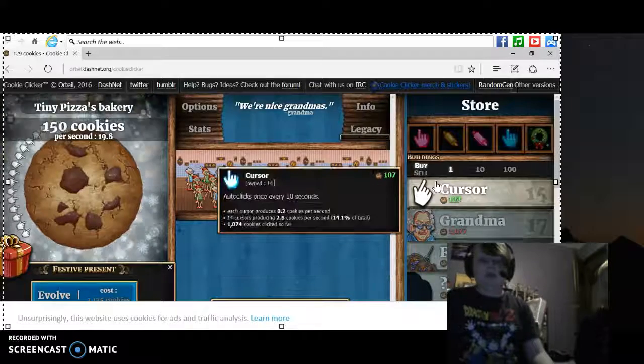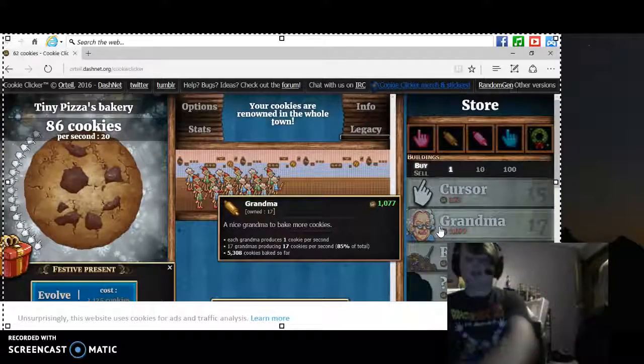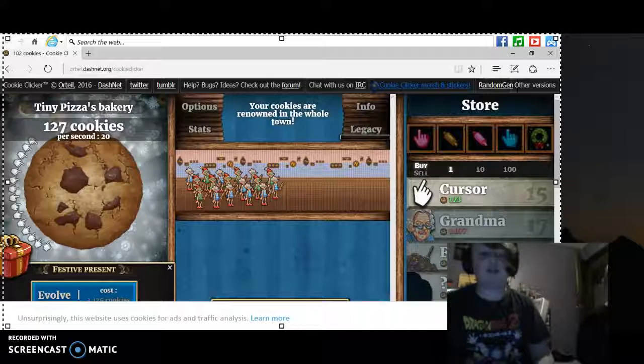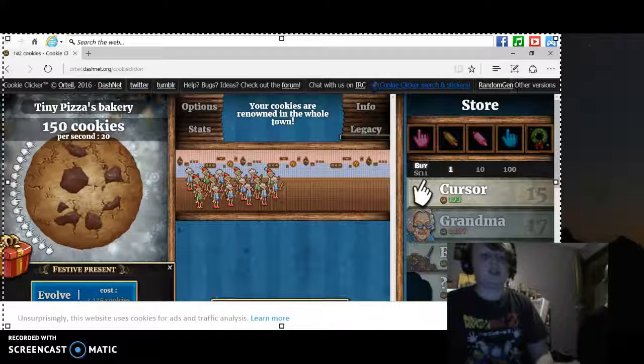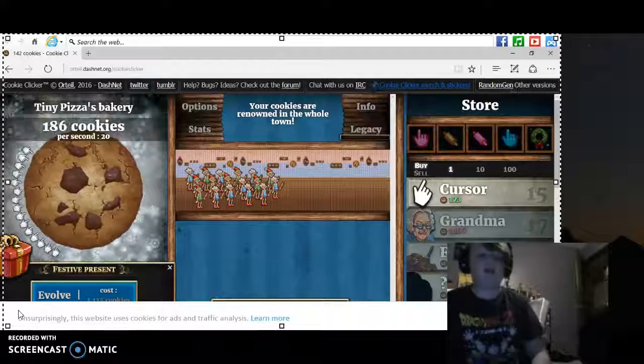Well, this is gonna be part one of Cookie Clicker. There's only gonna be like three parts because I'm lazy. Bye.